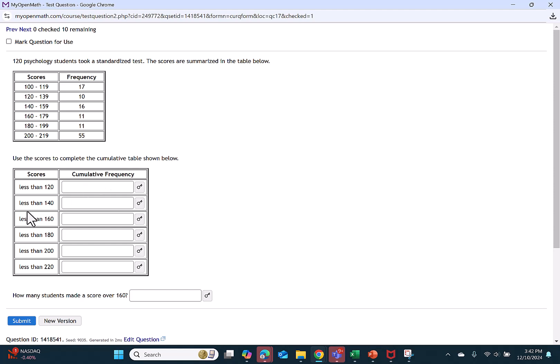So for example, the number that are less than 140 is going to be equal to the running total of the scores between 120 and 139 and 100 and 119. Each running score will add up all the previous scores.